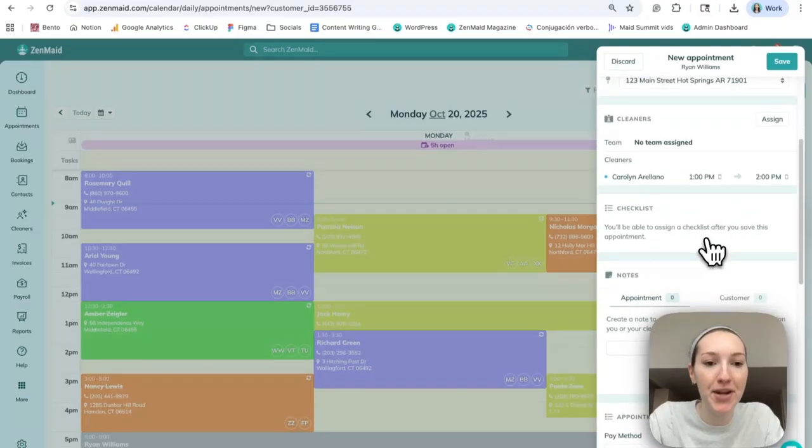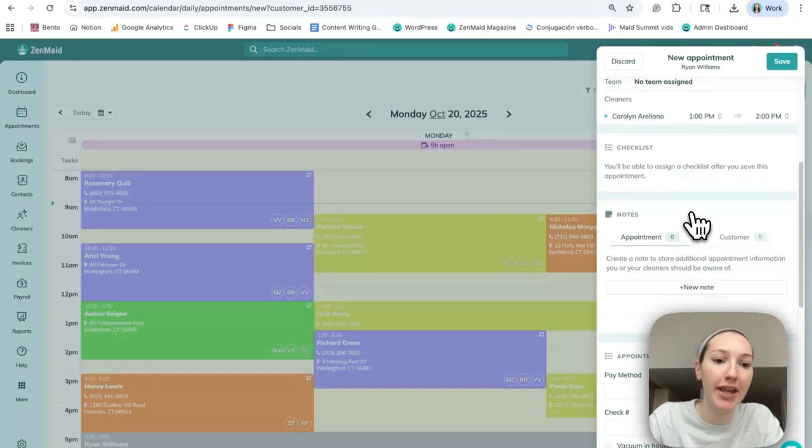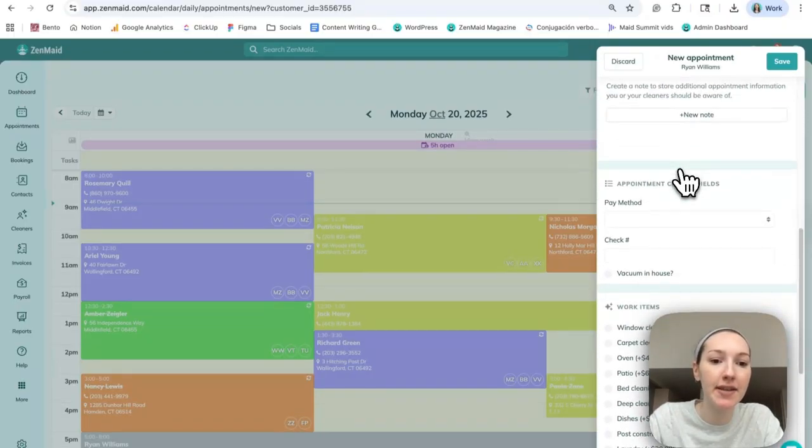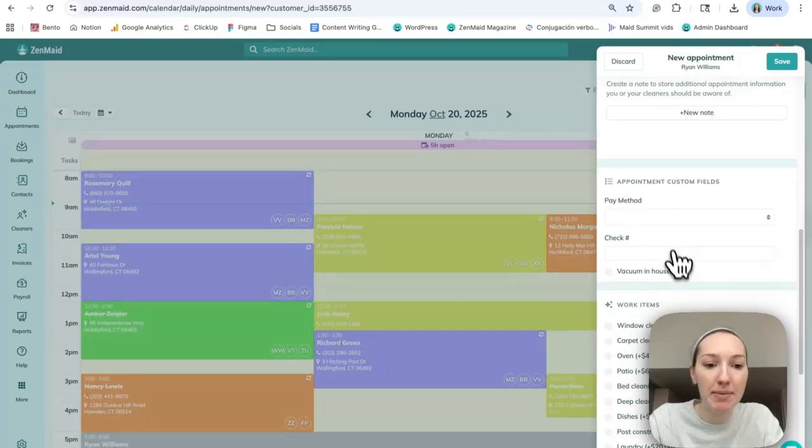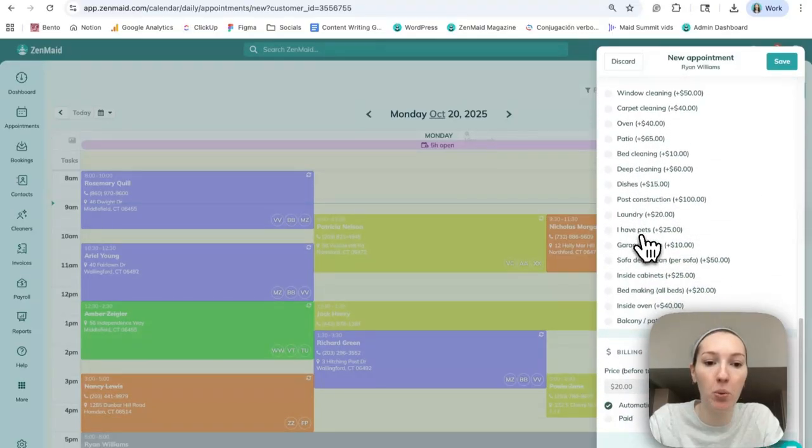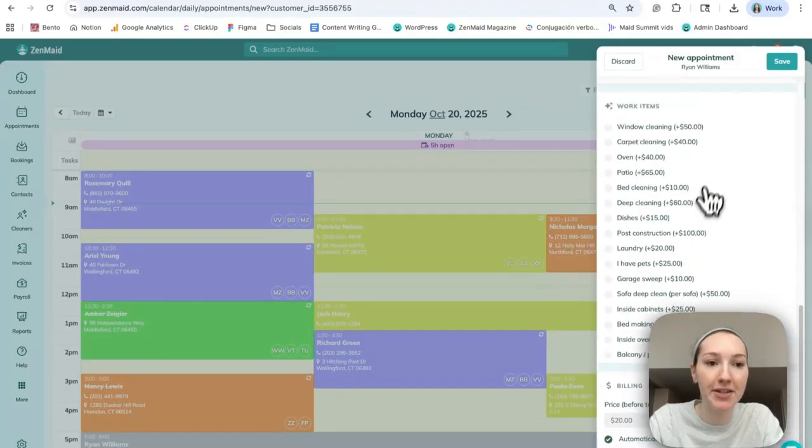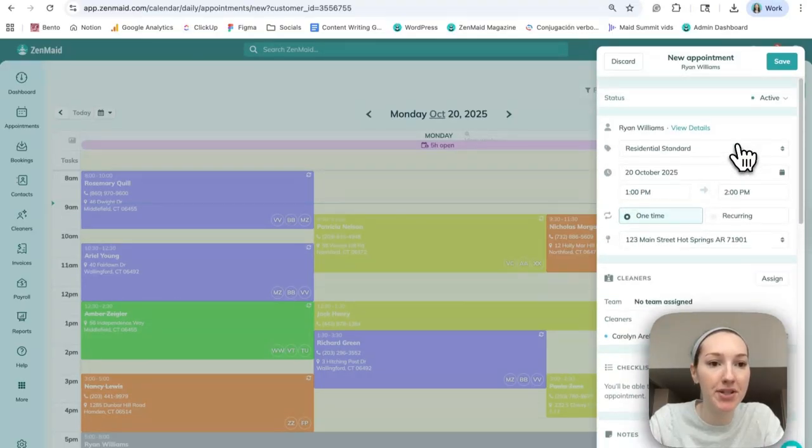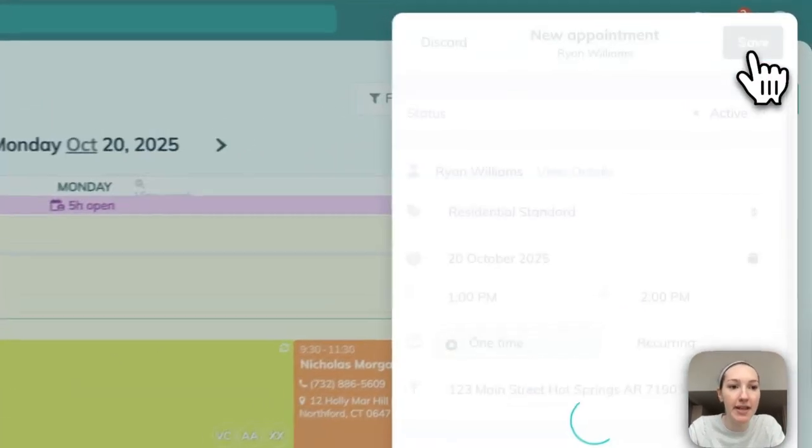As you scroll down here, you can add any additional information like checklists. You can load the payment method and then add the additional work items as needed. So I'm just going to go back up and press save.